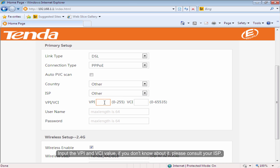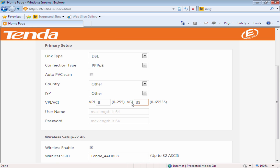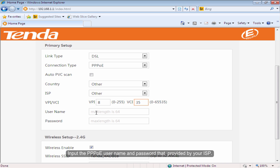Input the VPI and VCI value. If you don't know about it, please consult your ISP. Input the PPPoE username and password provided by your ISP.